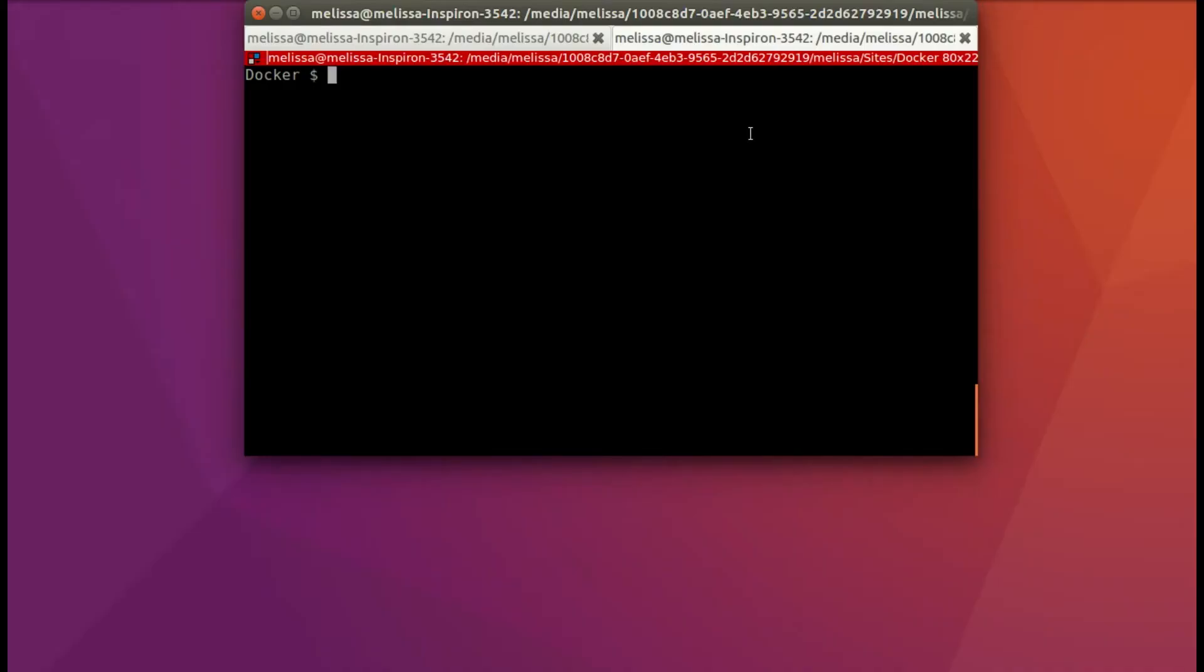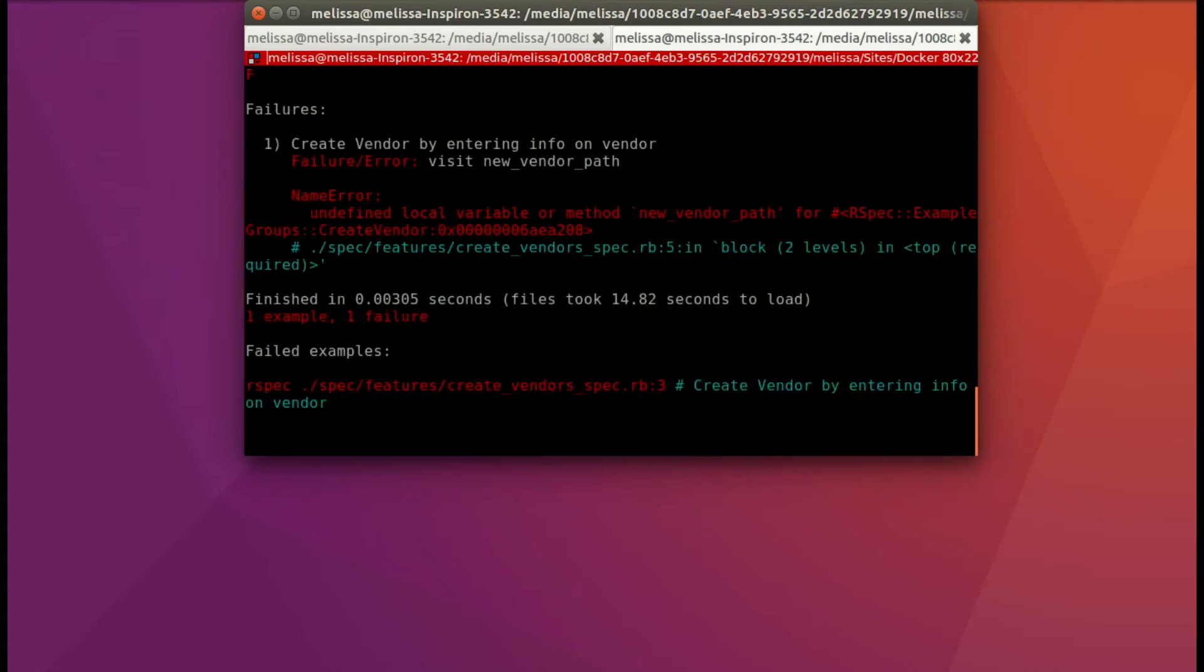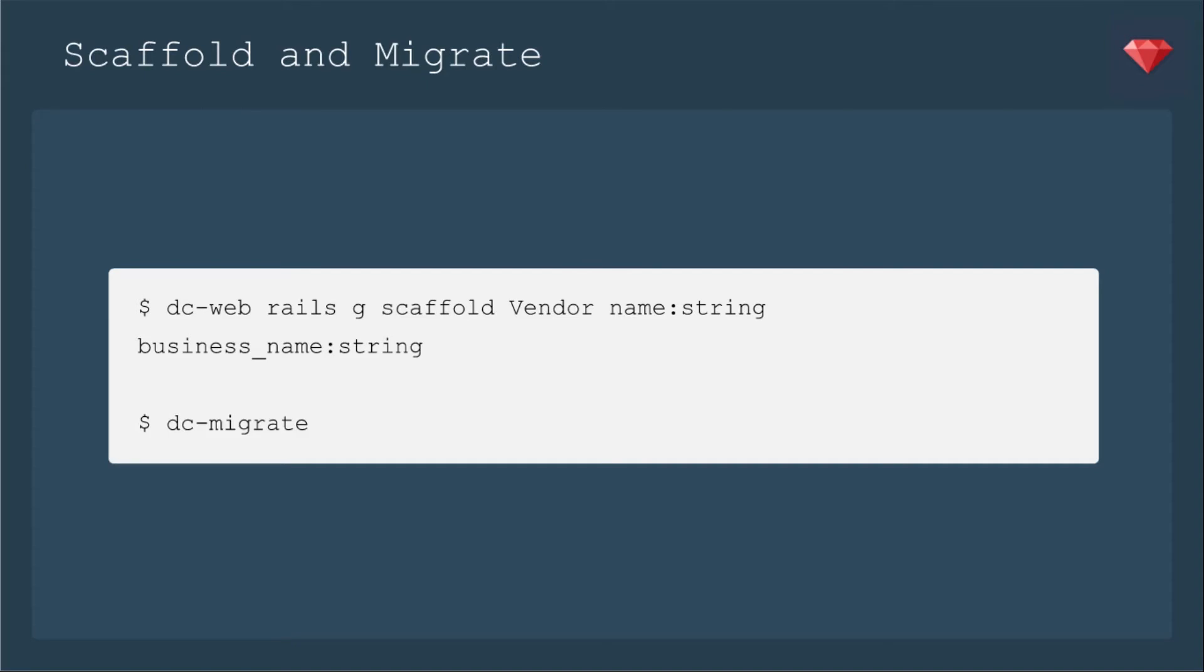Let's go ahead and run the spec as always to make sure. So I simply had to type dc-rspec. And it looks like we wrote it correctly and it is failing where I thought it would. It cannot find the path new_vendor_path.